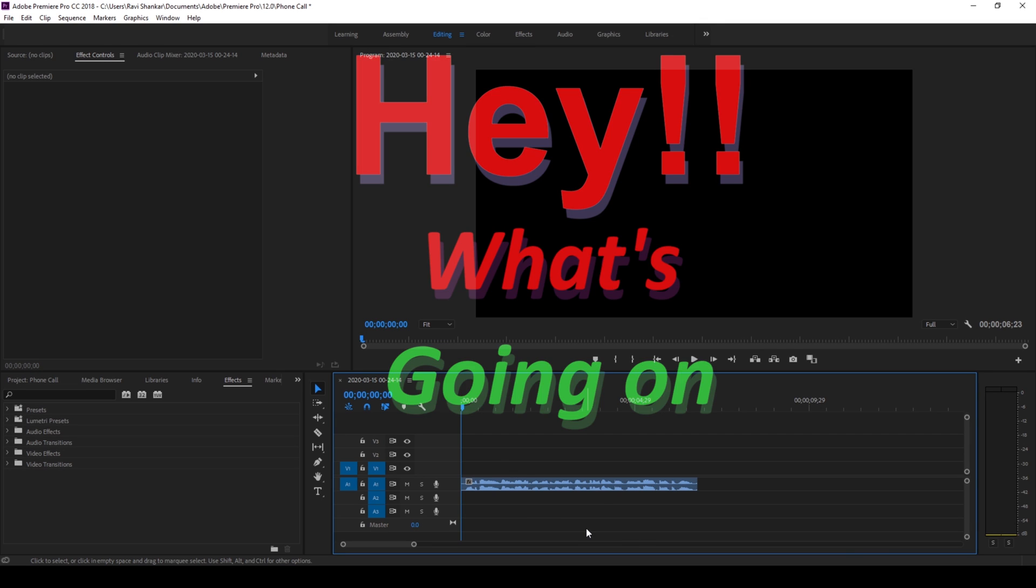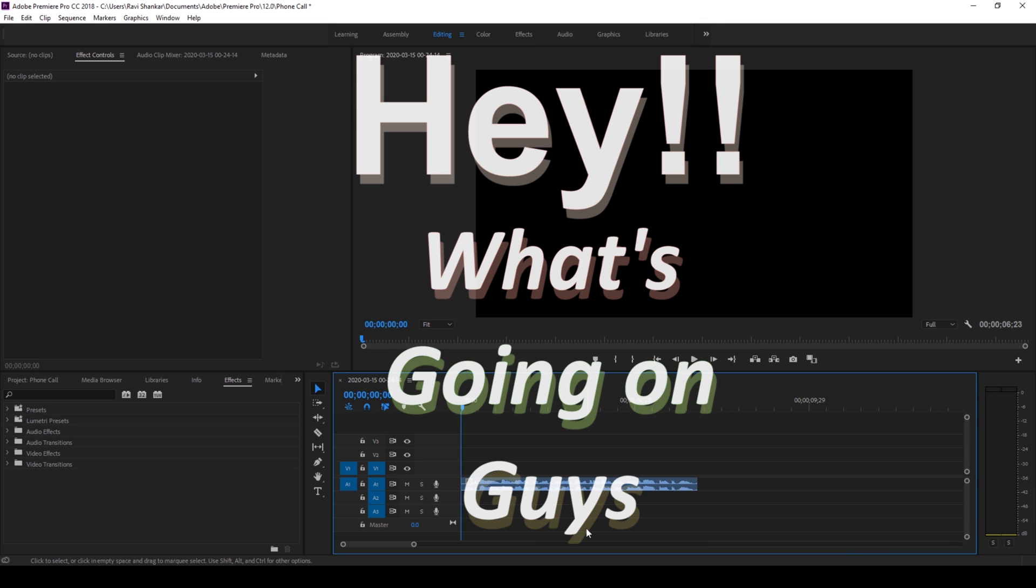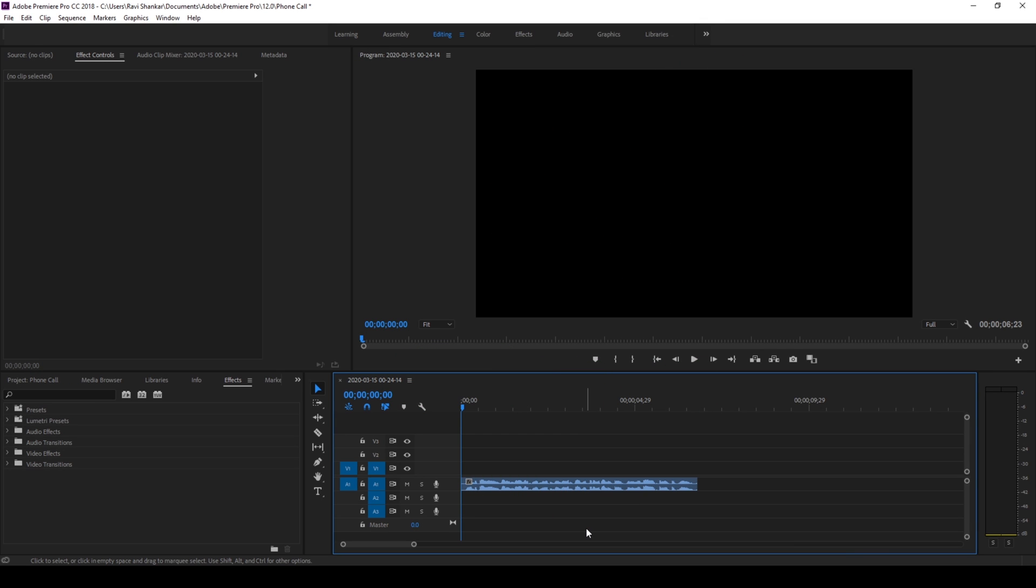Hey, what's going on guys! Ravi here from VFX, and in this video we're going to convert normal audio to have a phone call effect, or to sound as if it's coming from a phone.